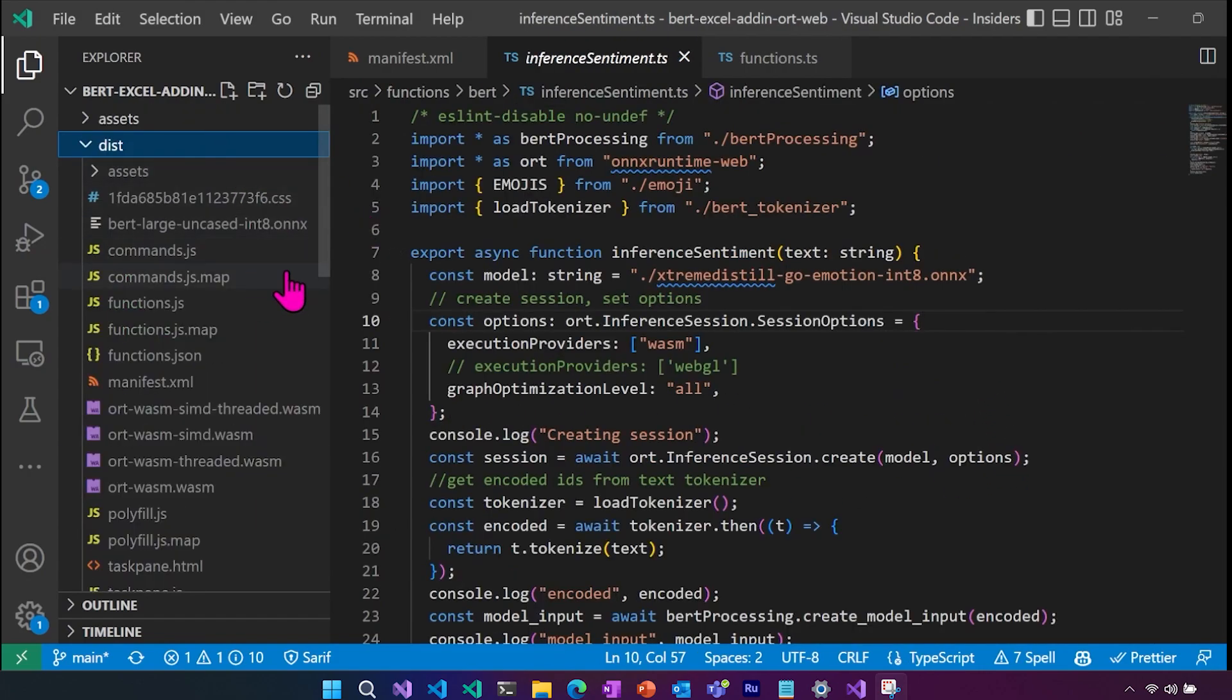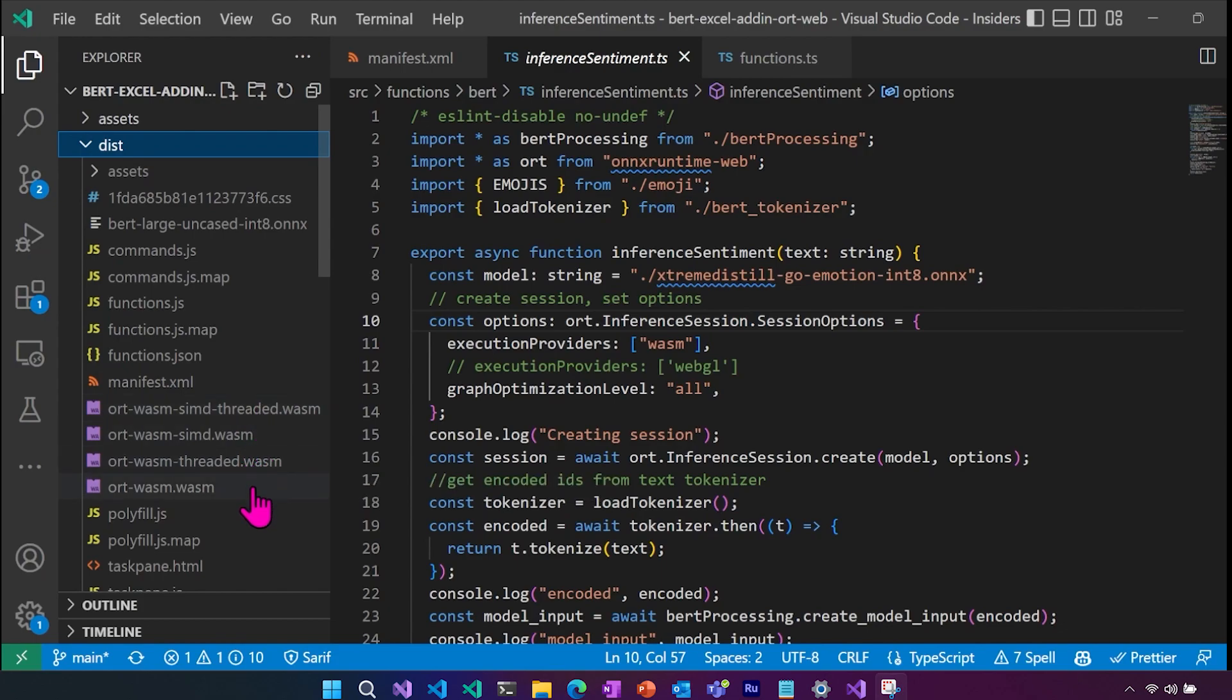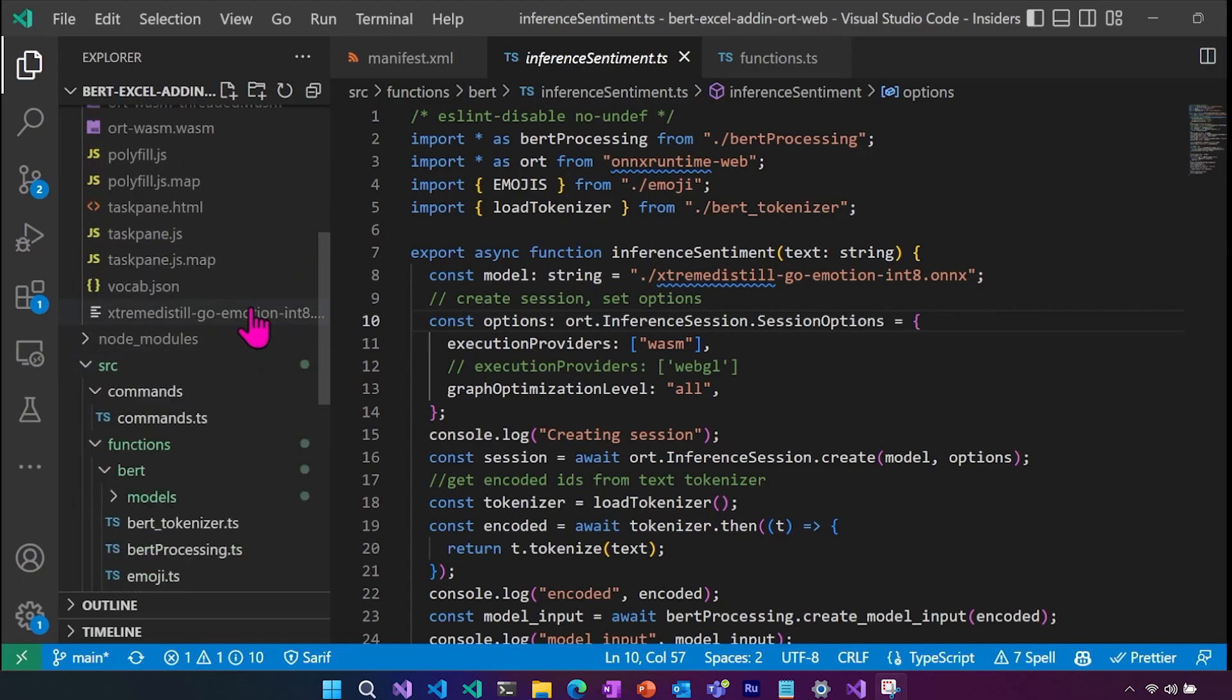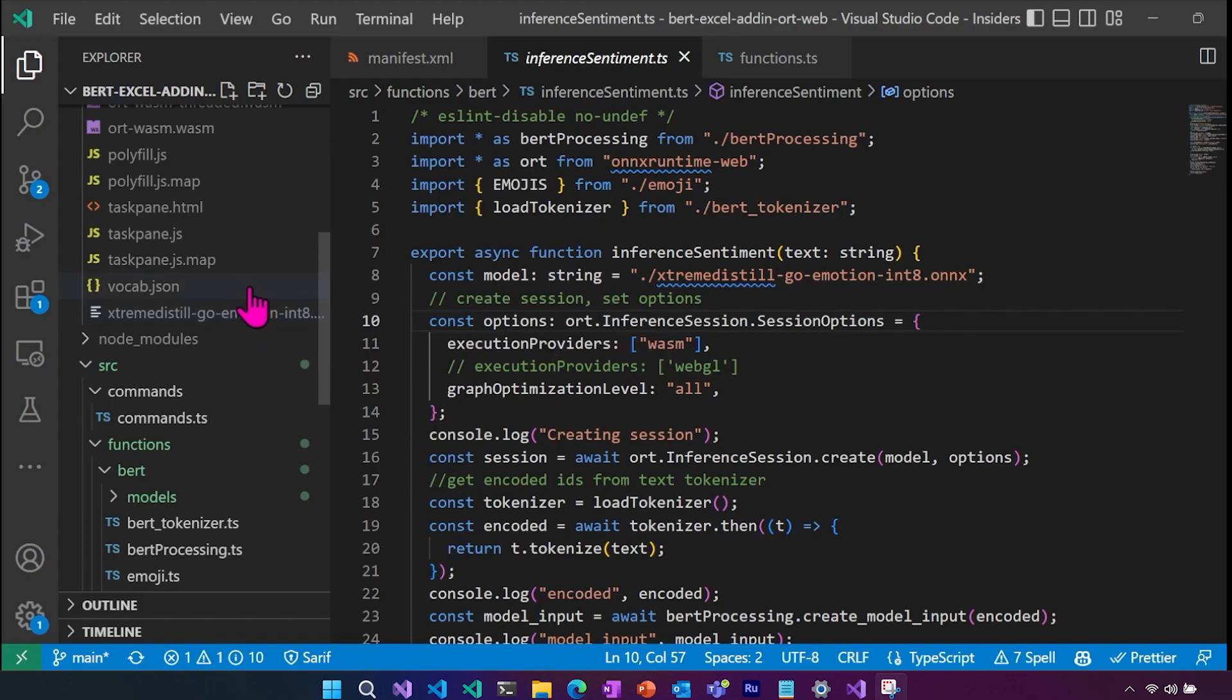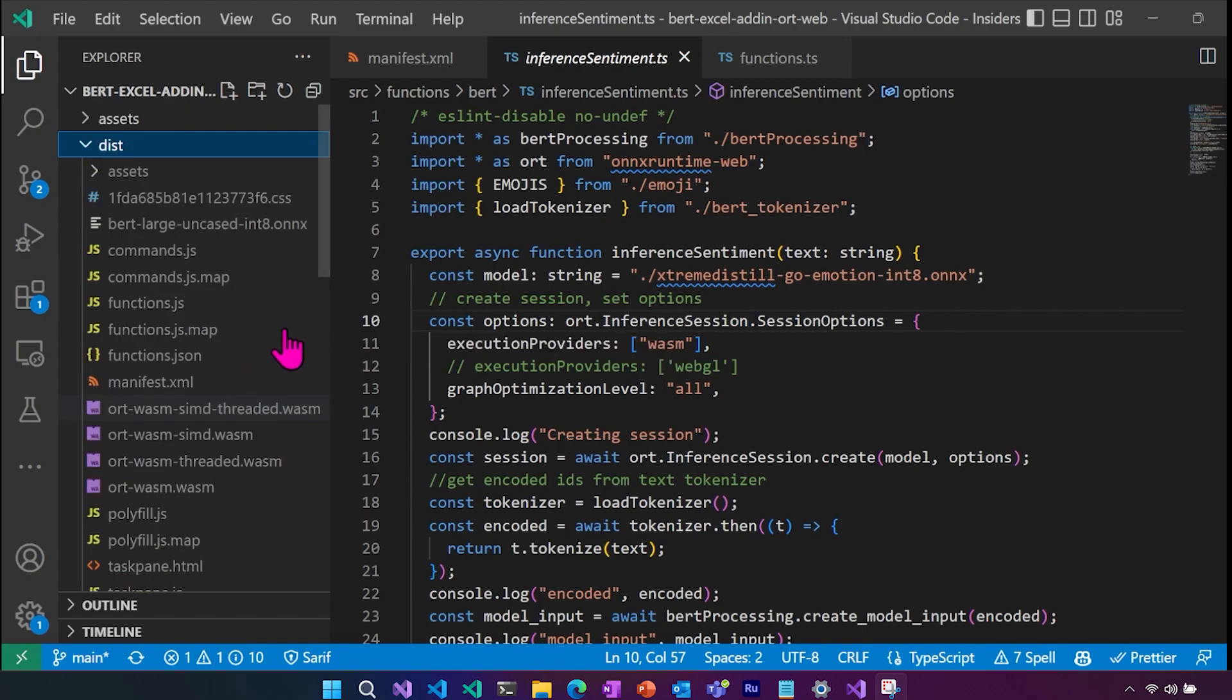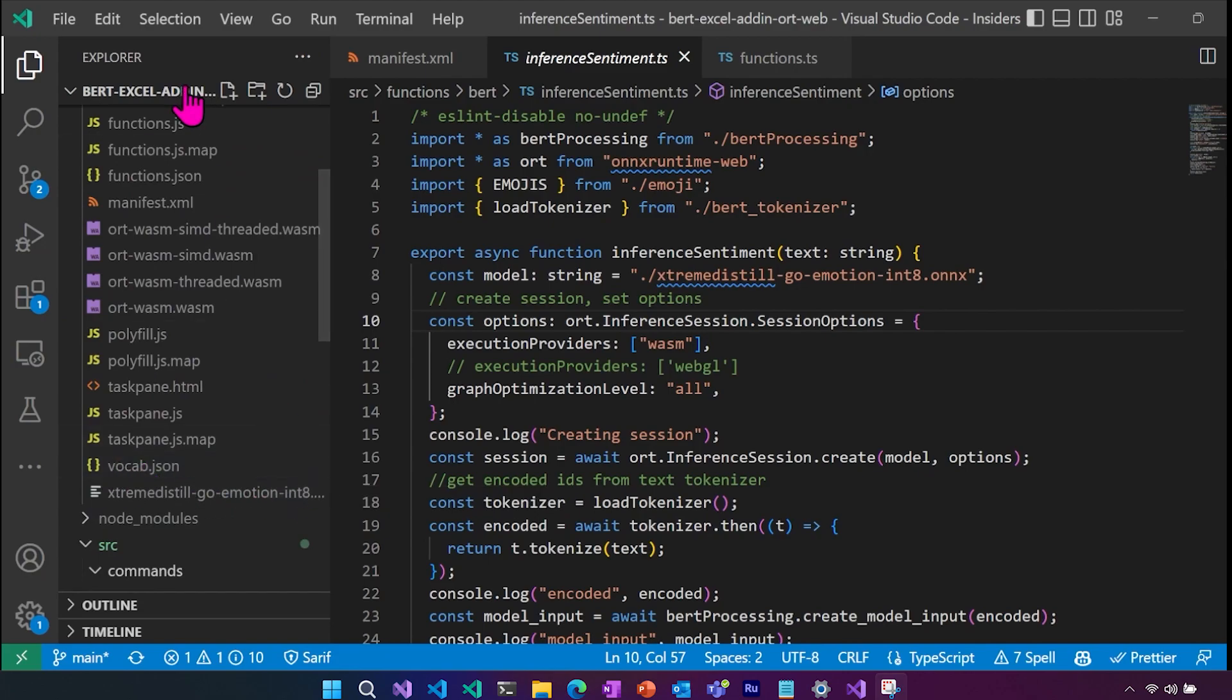So what that does, if you take a look over here in the distribution folder, you can see that we have the WASM files, you can see that we have our models, these are all just copied over to the root directory, you could add a different folder and have a sub folder if you want for those. And then you will also see our vocab dot JSON here as well.